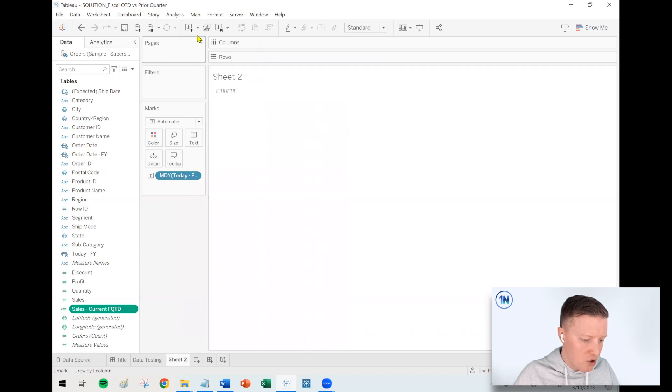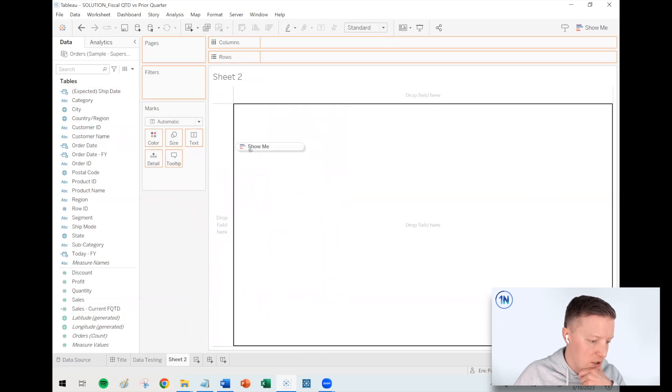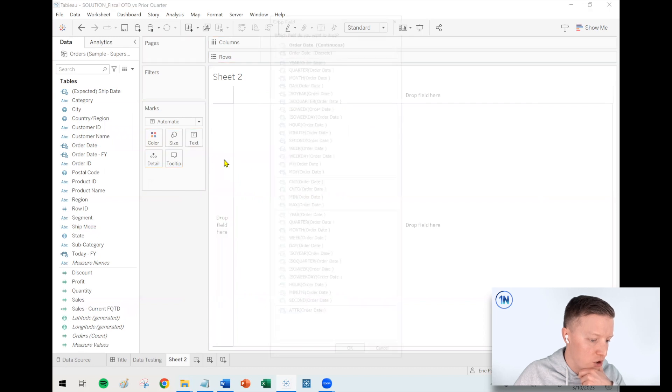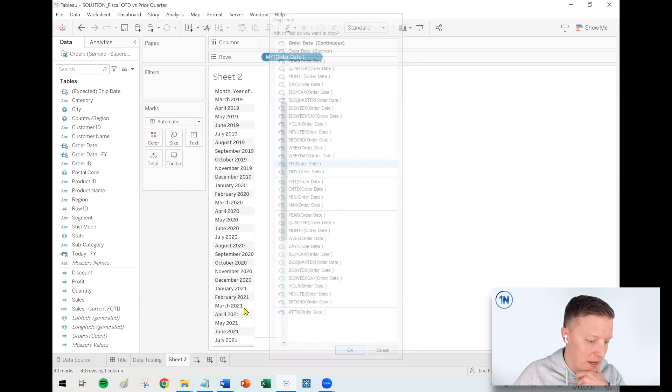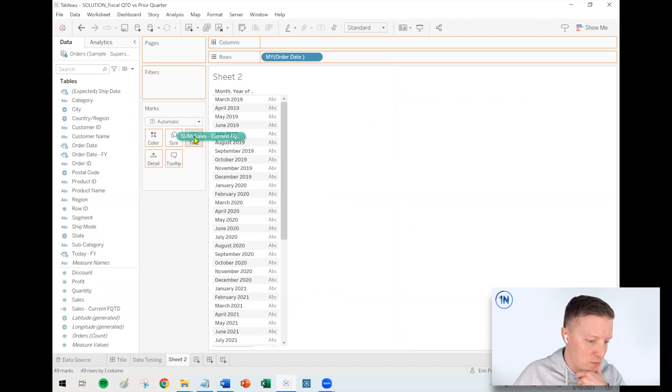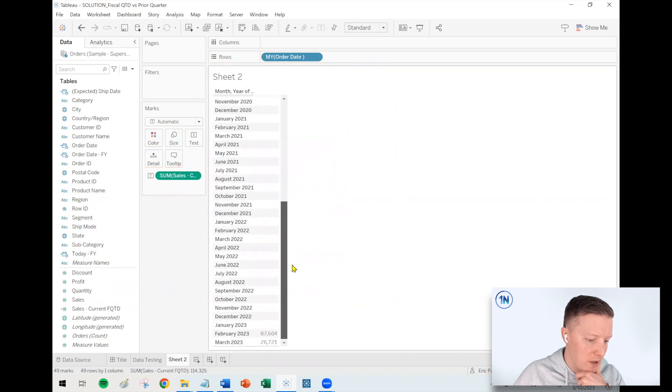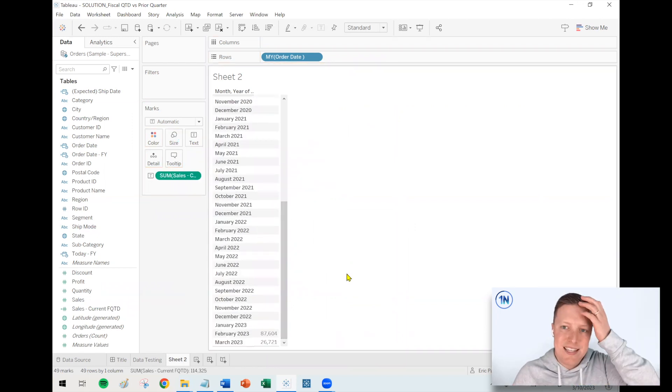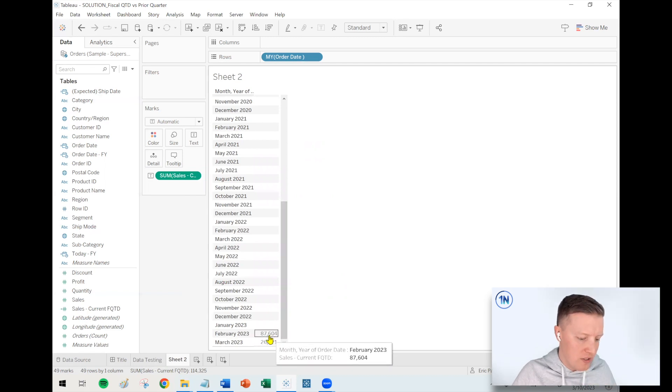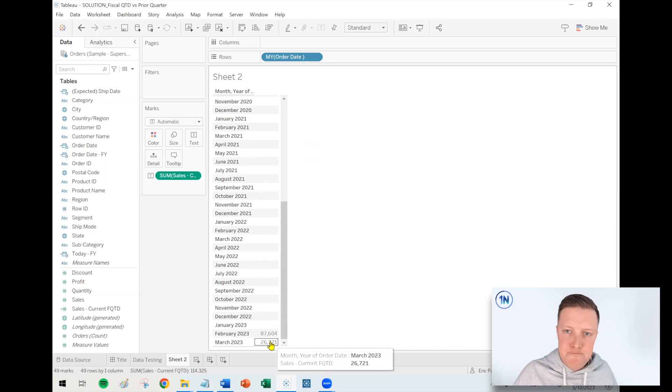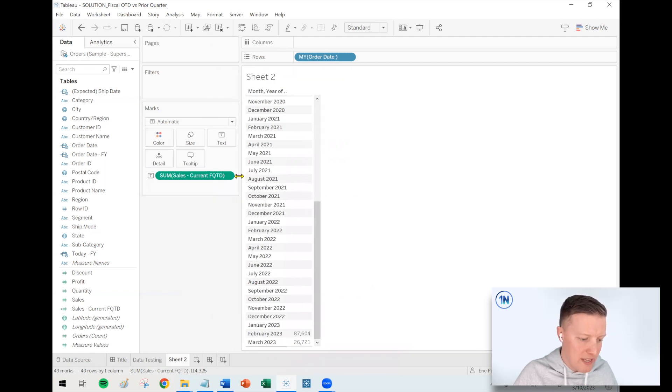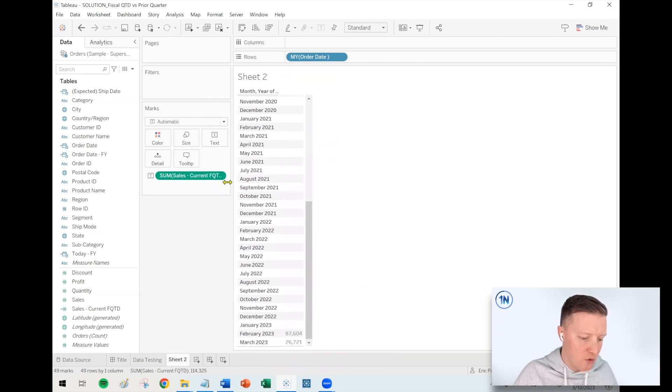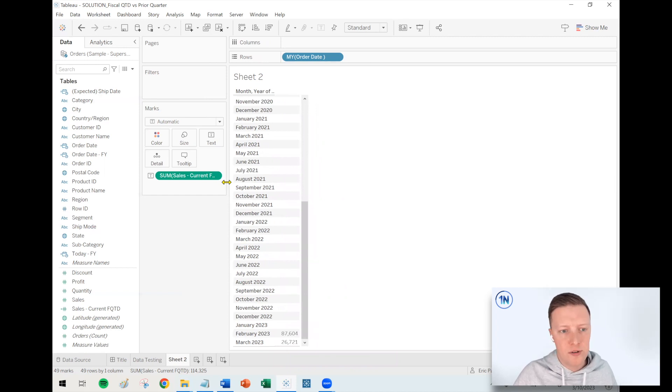So let me do a new sheet here just for the sake of testing. So what I'm going to do is I'm going to use my original order date again. I know it's getting a little confusing going back and forth, but I'm going to use my original order date, just put month, year of order date on my row shelf. And this is kind of what we'd hope to see. So I'm just seeing sales values for February and March. That is my current fiscal quarter to date. And that should be dynamic as well. In a couple months, it will be a new quarter.